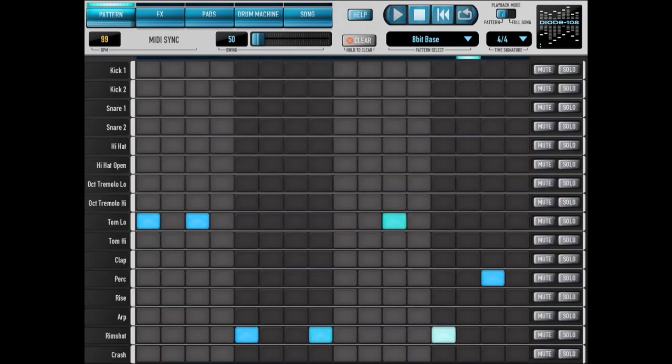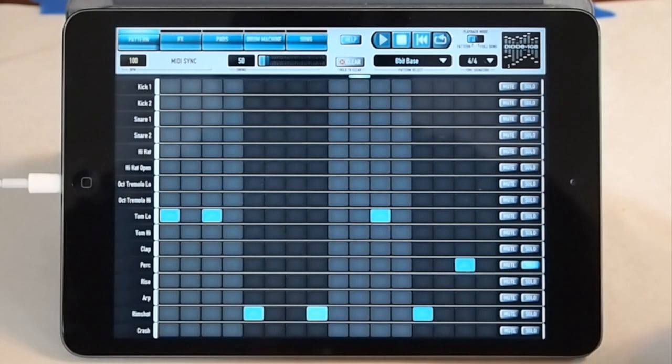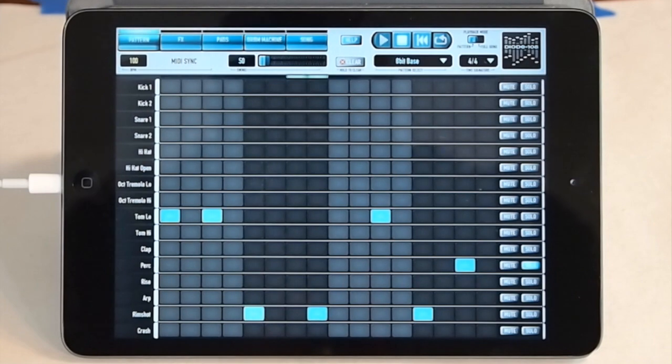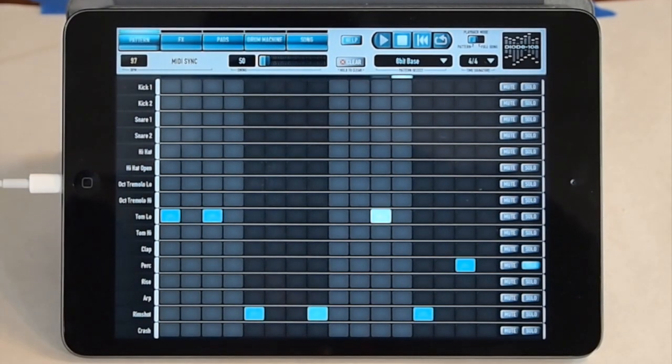And I'll go to the pattern sequence and just solo this hit to show you everything's in sync.